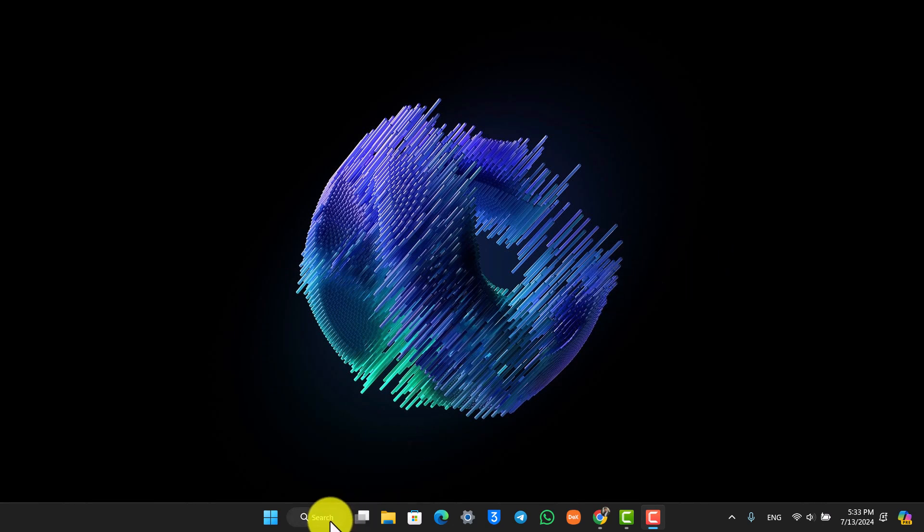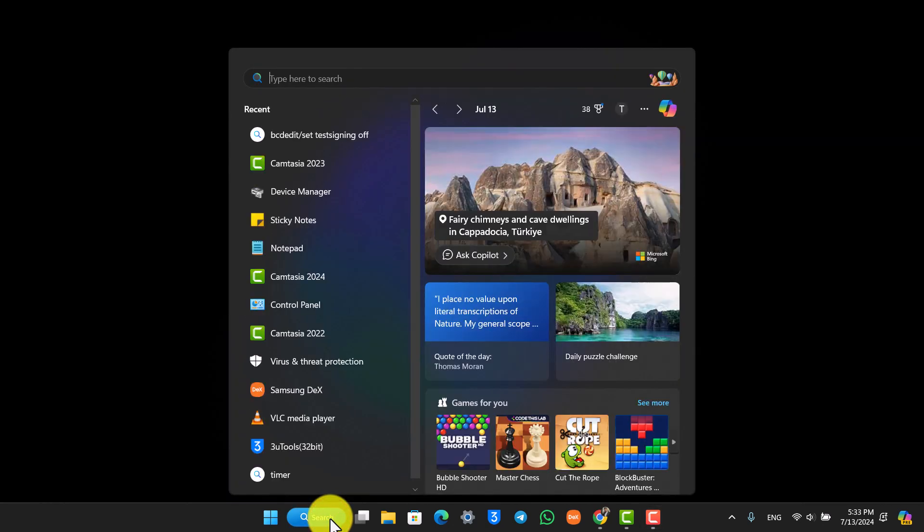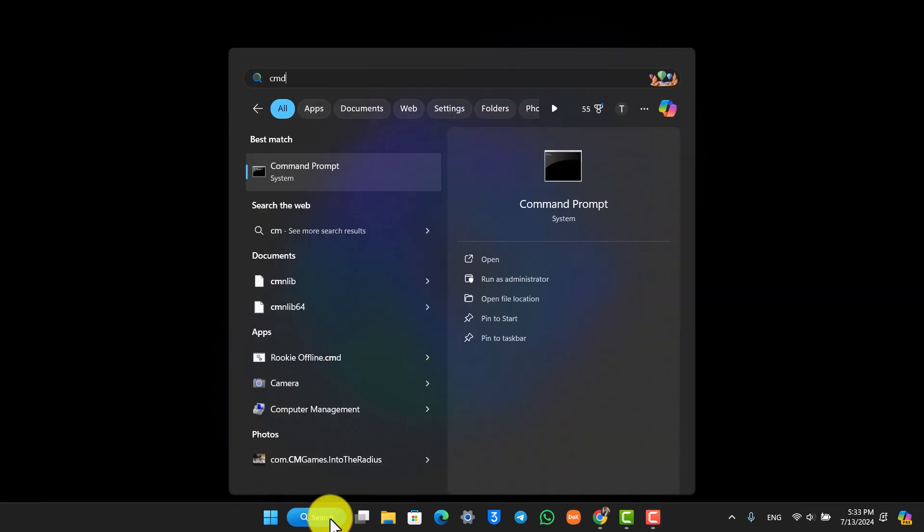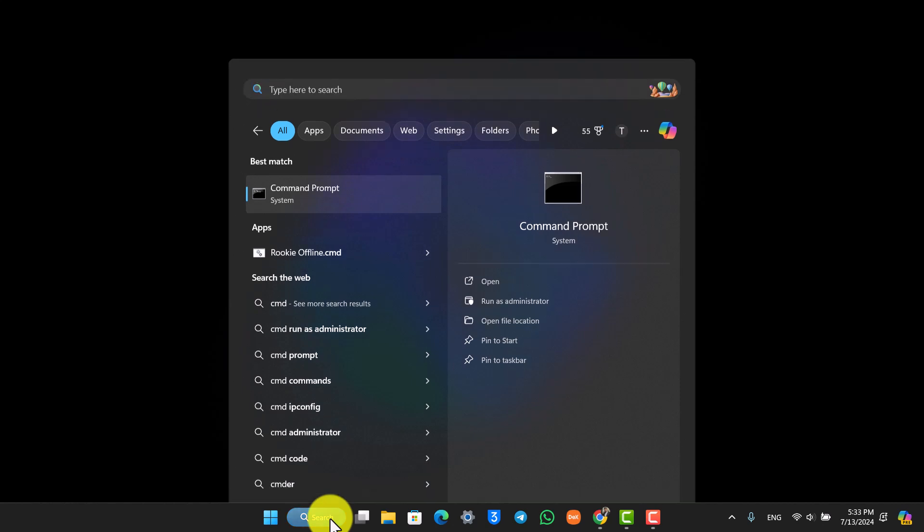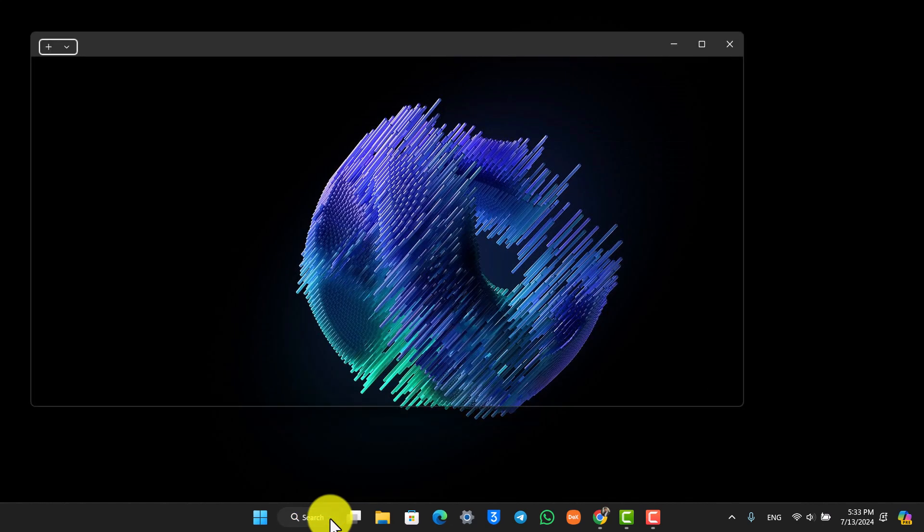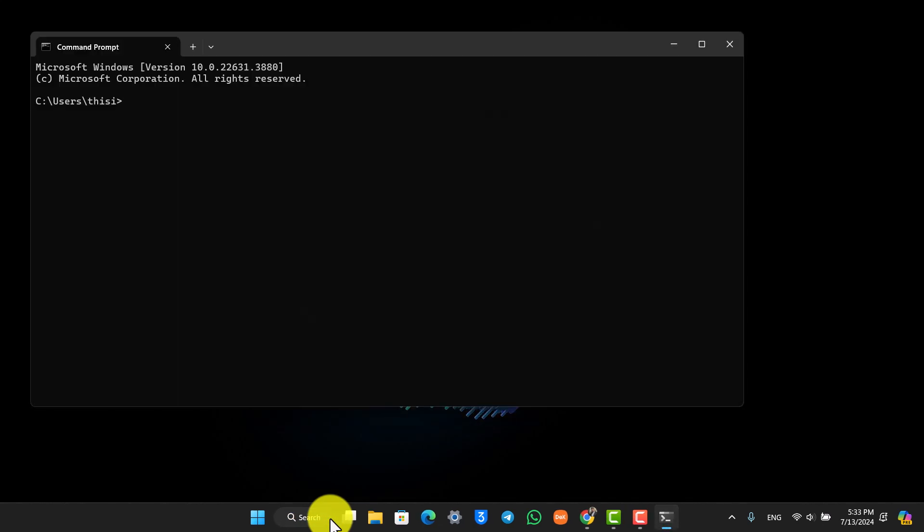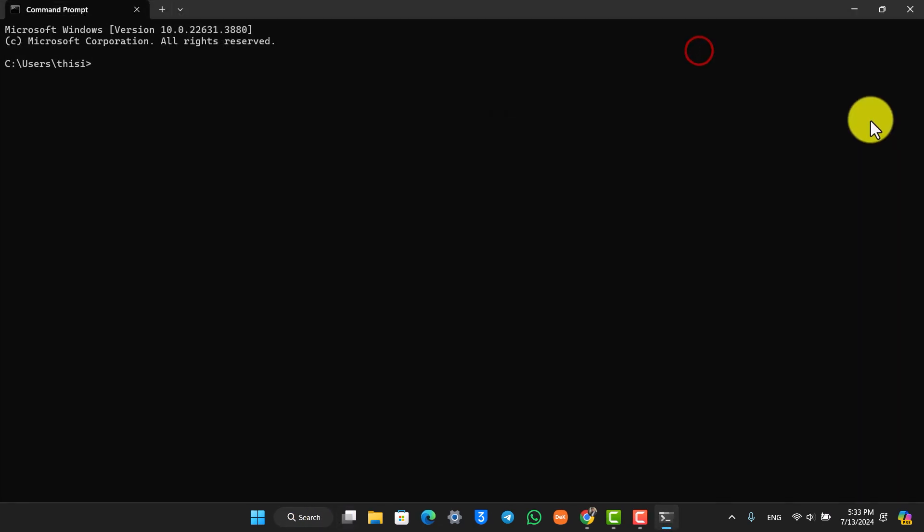you have to simply open up your search bar on Windows 11 and type in cmd, which is command prompt. Once you open up your command prompt, this is the interface that you're going to see.